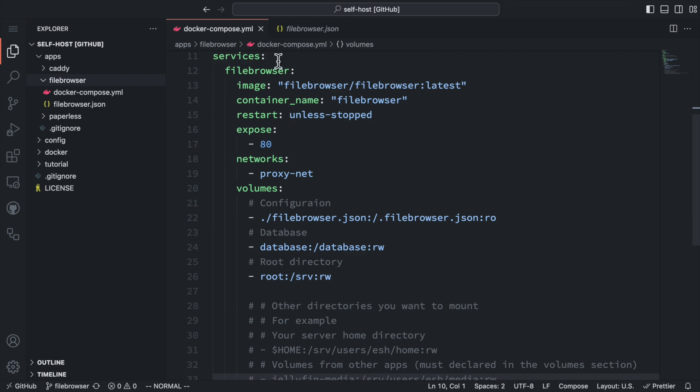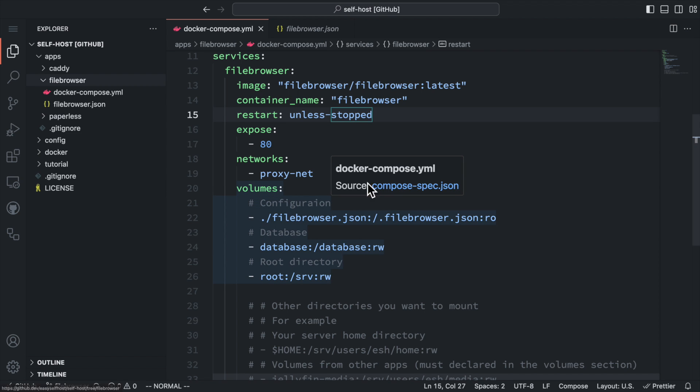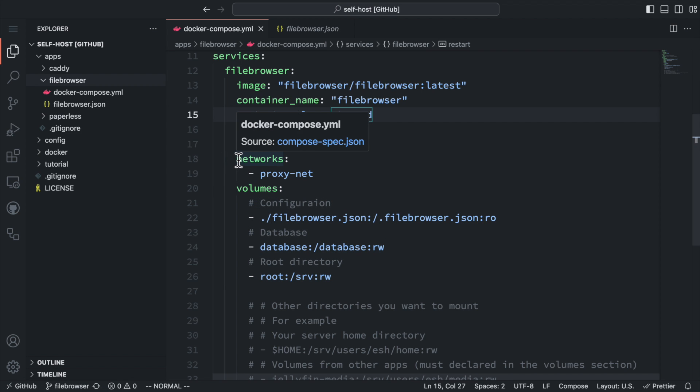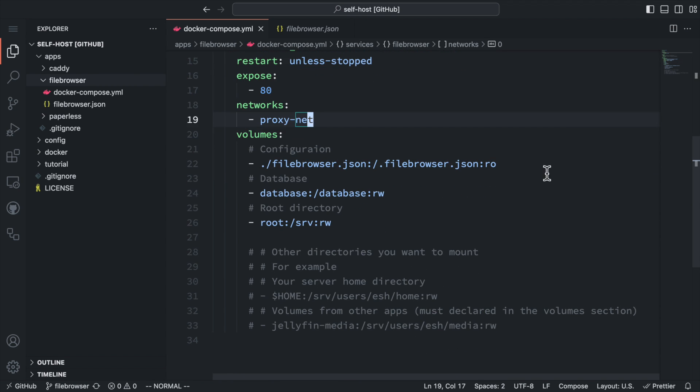Then let's define the file browser service. The image is the official file browser image. Then some common parameters like container name, restart policy, and exposed ports. We also need to bind the file browser service to the proxy network, since by default it won't connect to any external network.